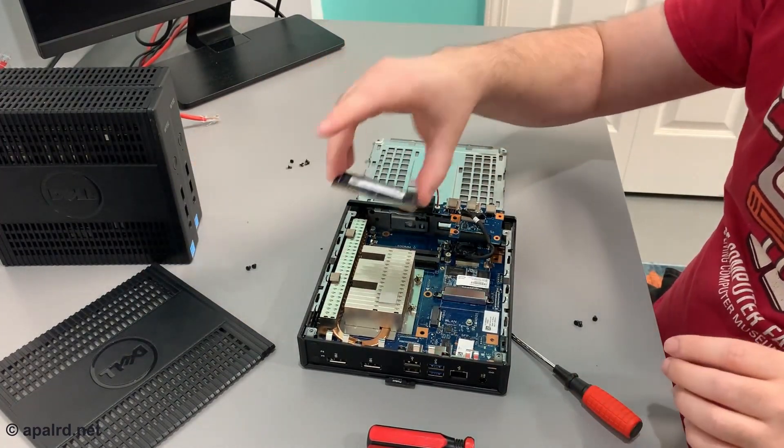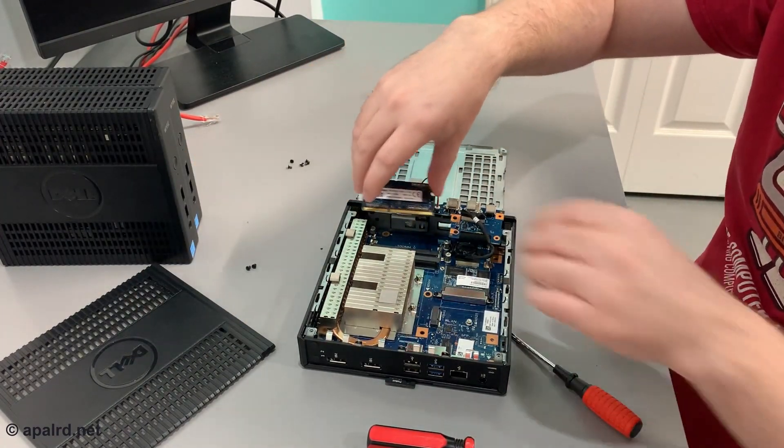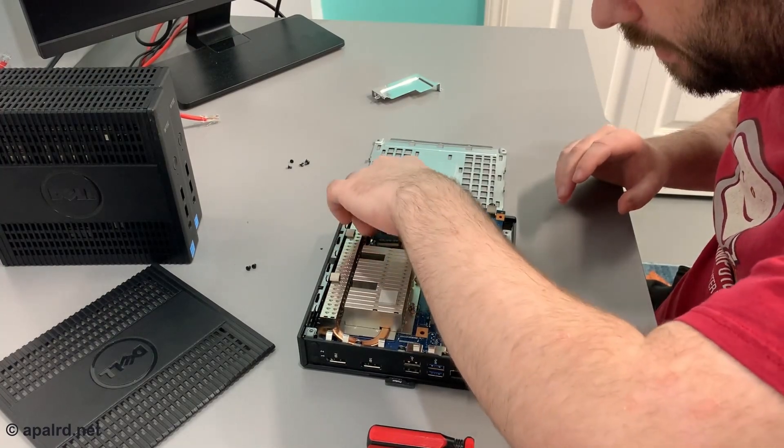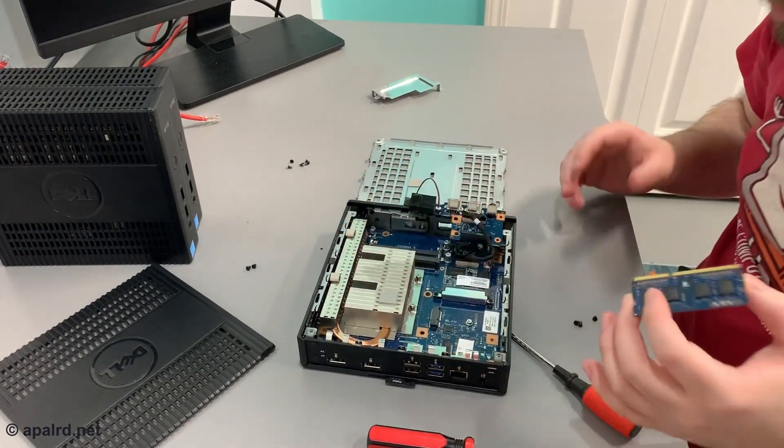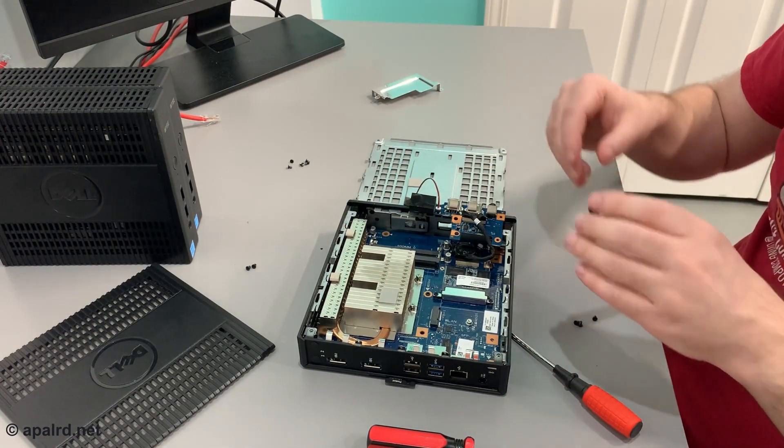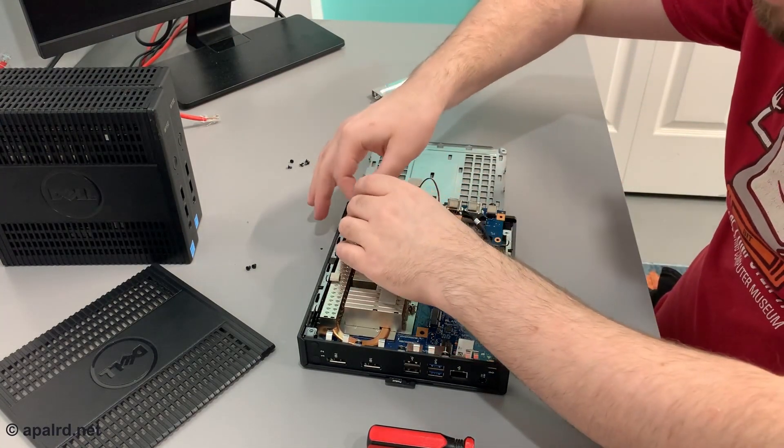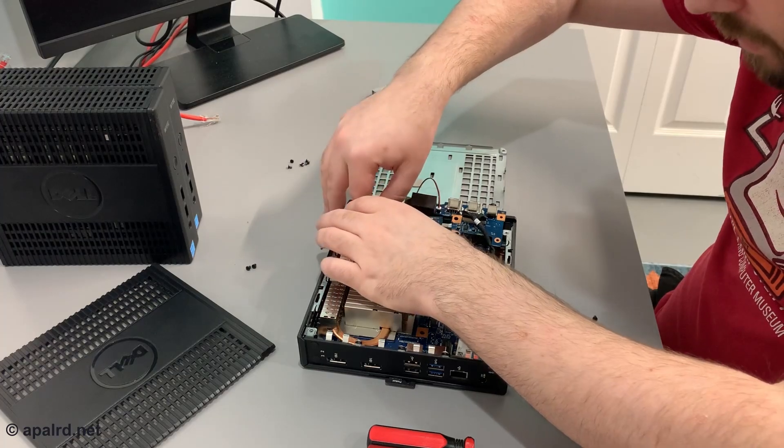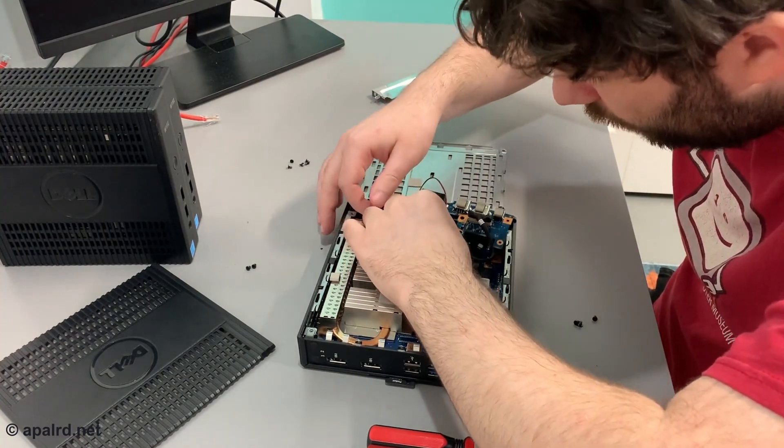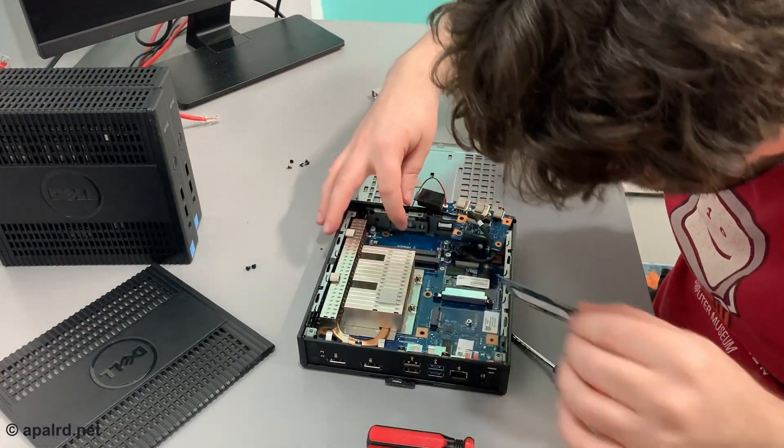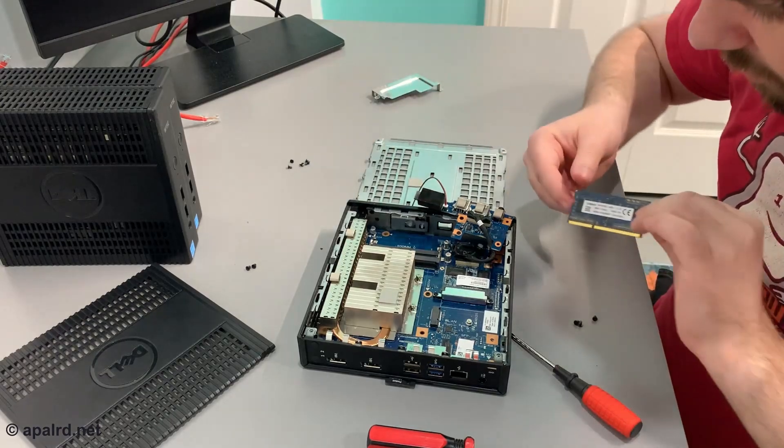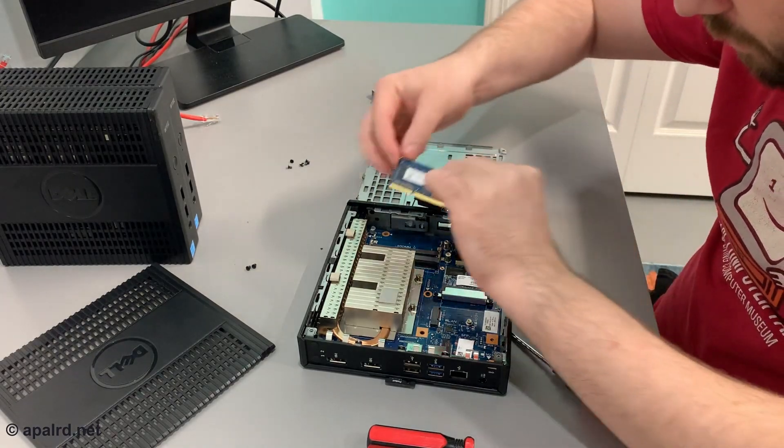So I'm going to put the original four gig stick in the first slot, and I only bought three eight gig sticks for the three of these. So I guess I'll have 12 gigs now. There's stuff in the way. What's in the way? A little light pipe for the power button is in the way.